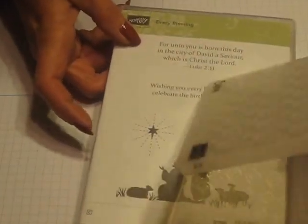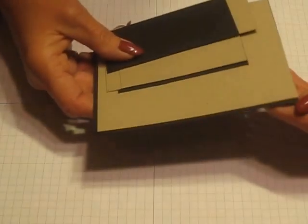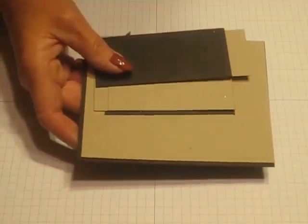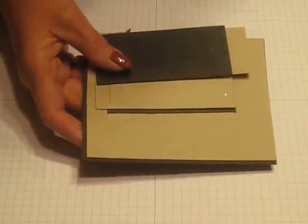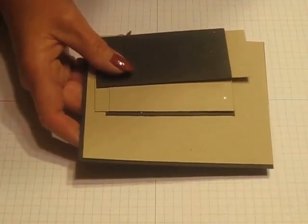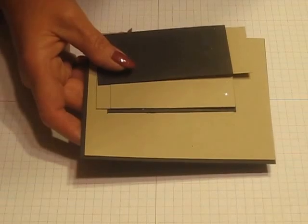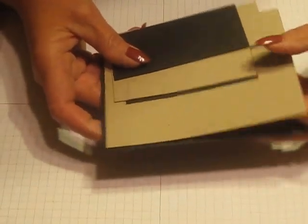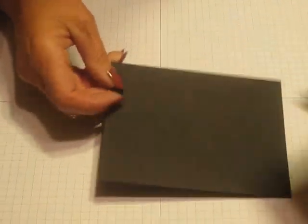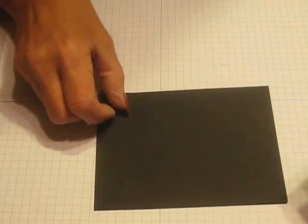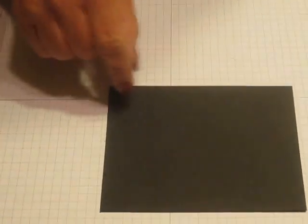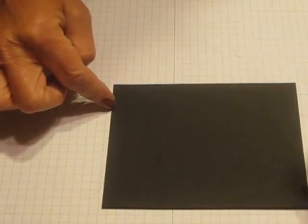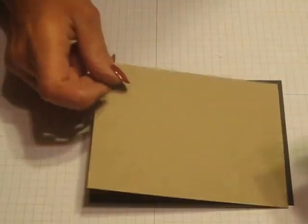To begin with, you only need two colors of cardstock - we used basic black and crumb cake. Here are the layers and measurements: you need a piece of basic black in five by five and a half by four and a quarter, then a piece of crumb cake that is five and three-eighths by four and eight.